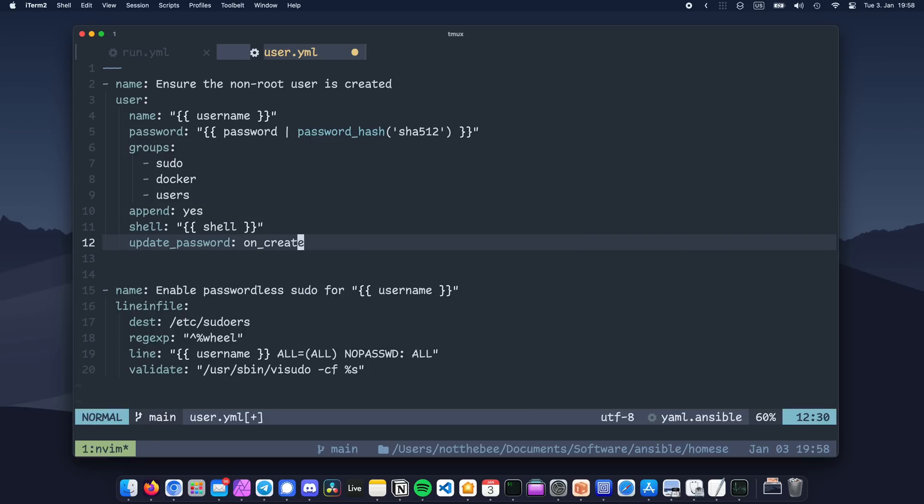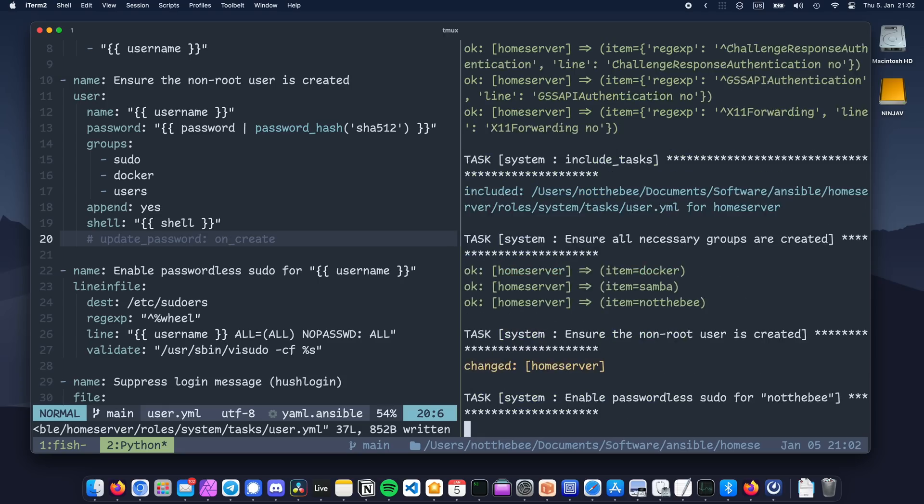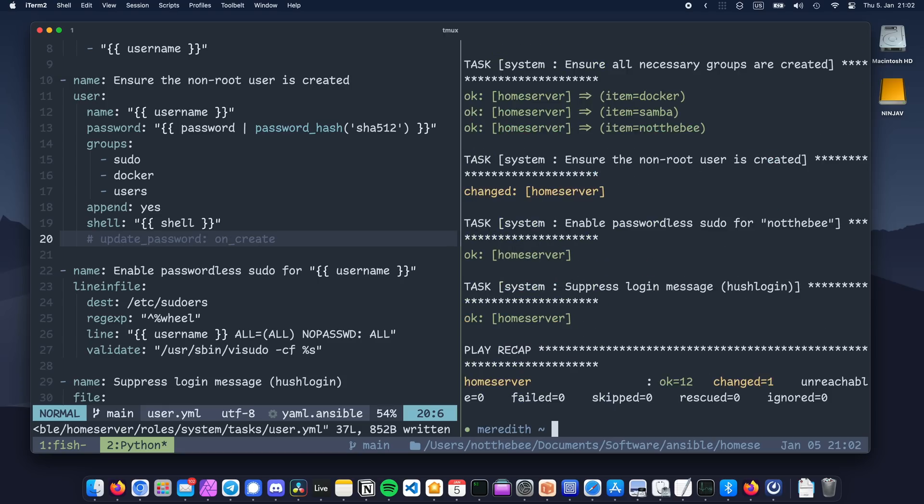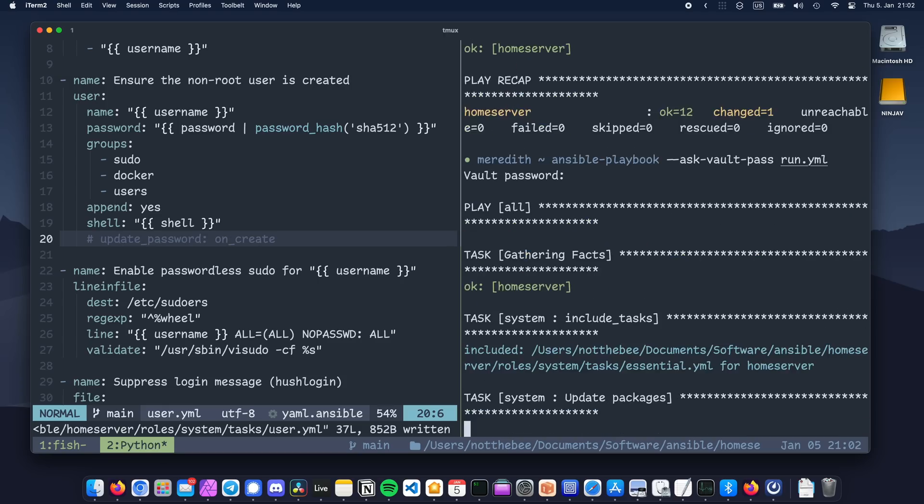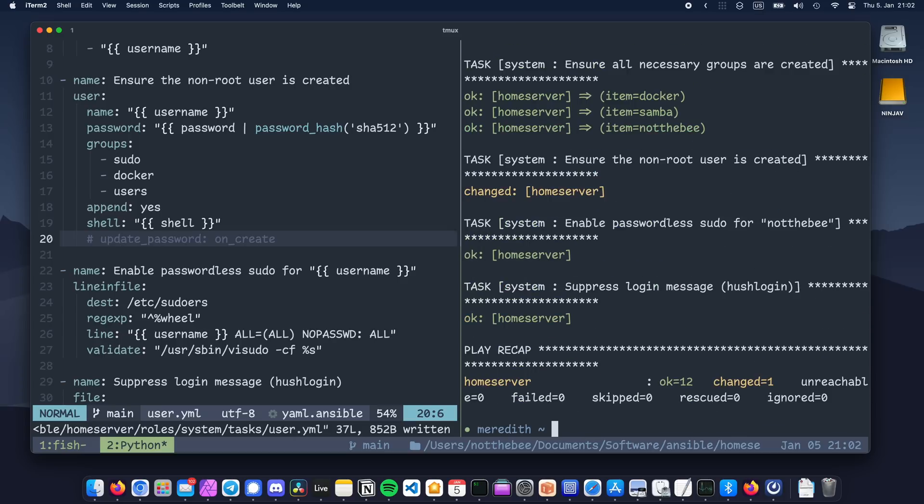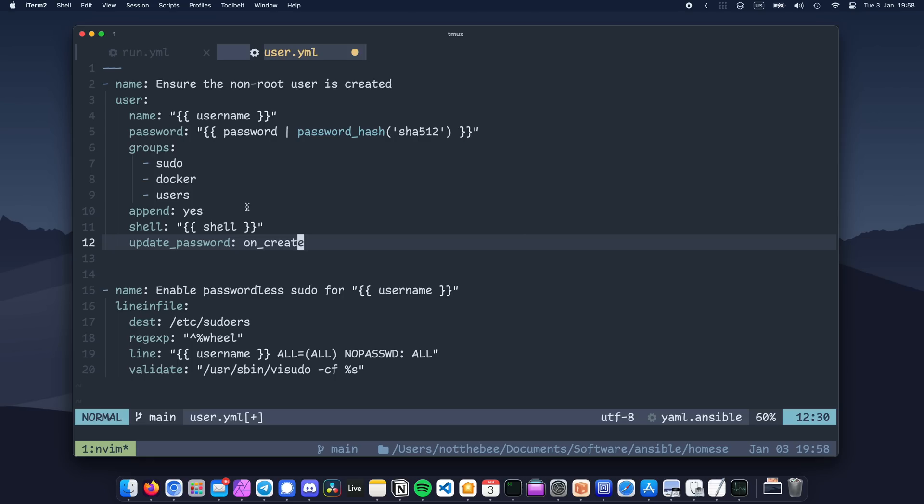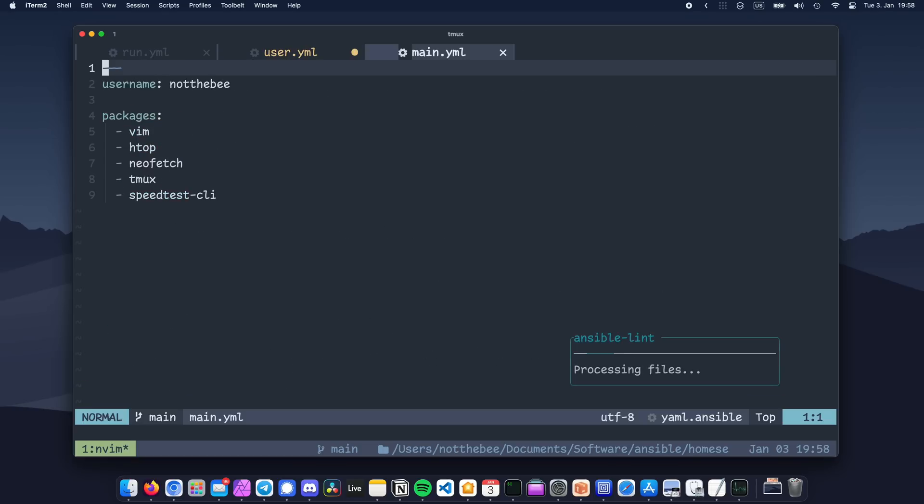And finally, set update_password to on_create. Since we're using a password hash instead of a clear text password, Ansible will regenerate the hash on every run, and as a result the task will always be marked as changed, even if there are no changes being made. This basically makes it so that the password is only set when the user is initially created. But if you change your password often and don't mind sacrificing some idempotency, feel free to omit this setting.